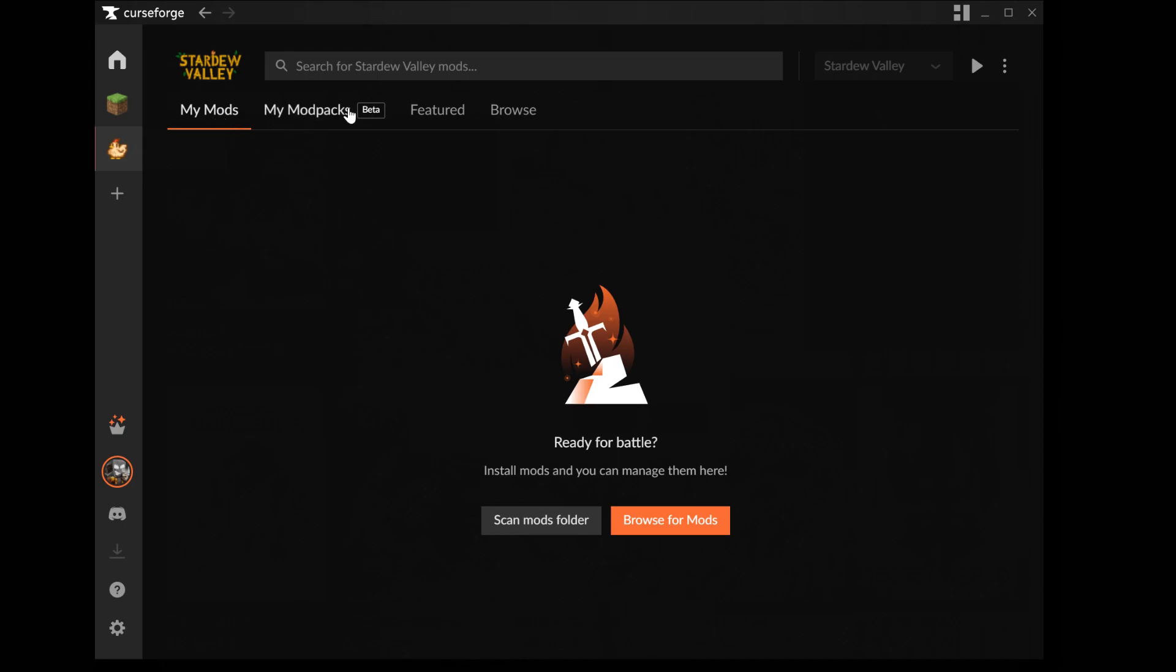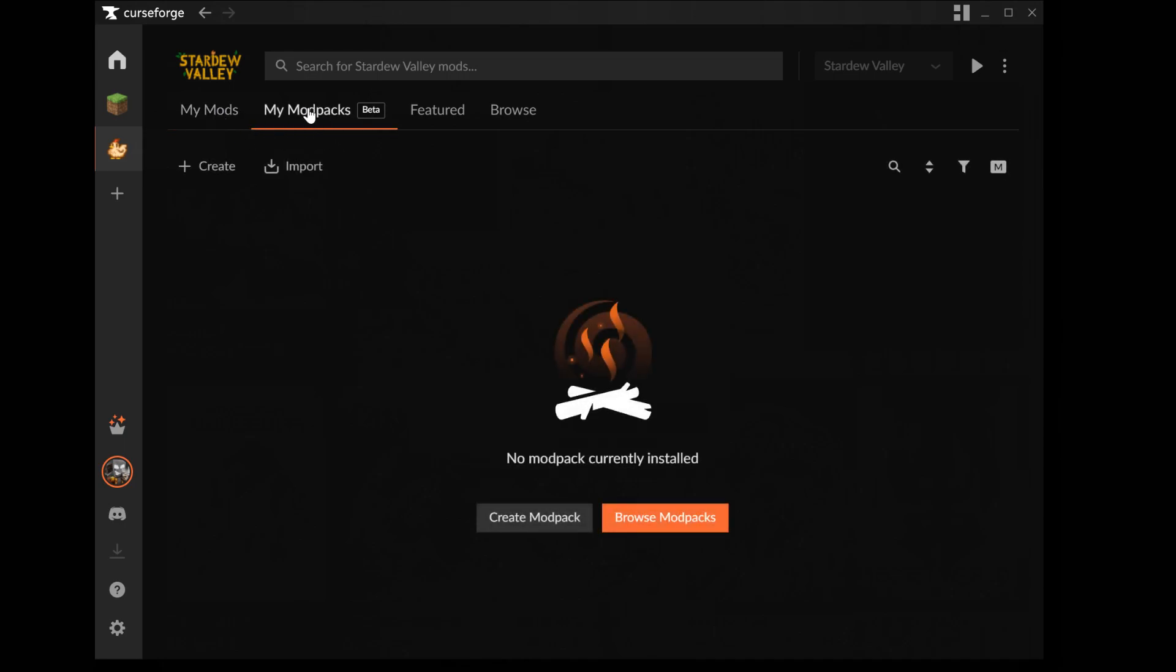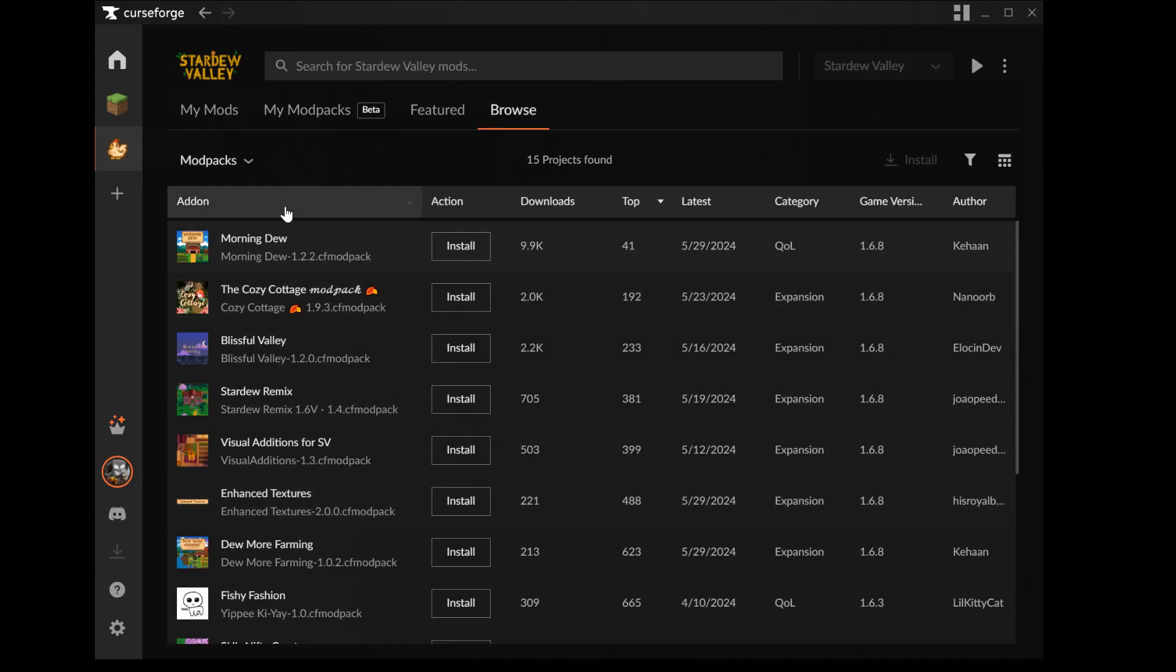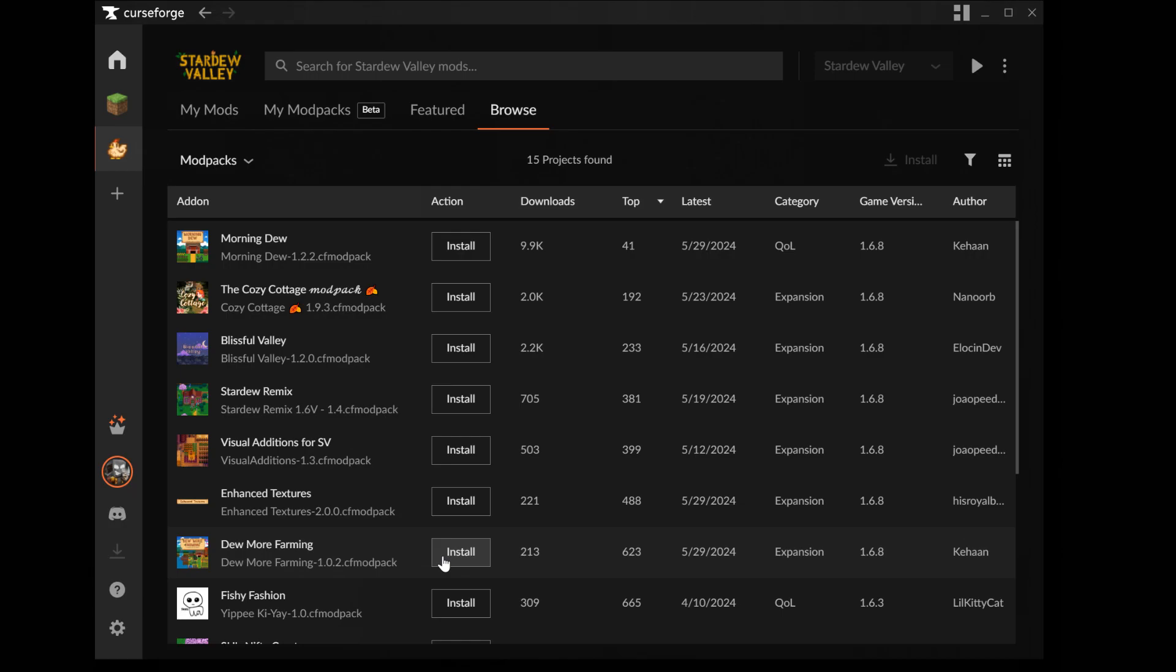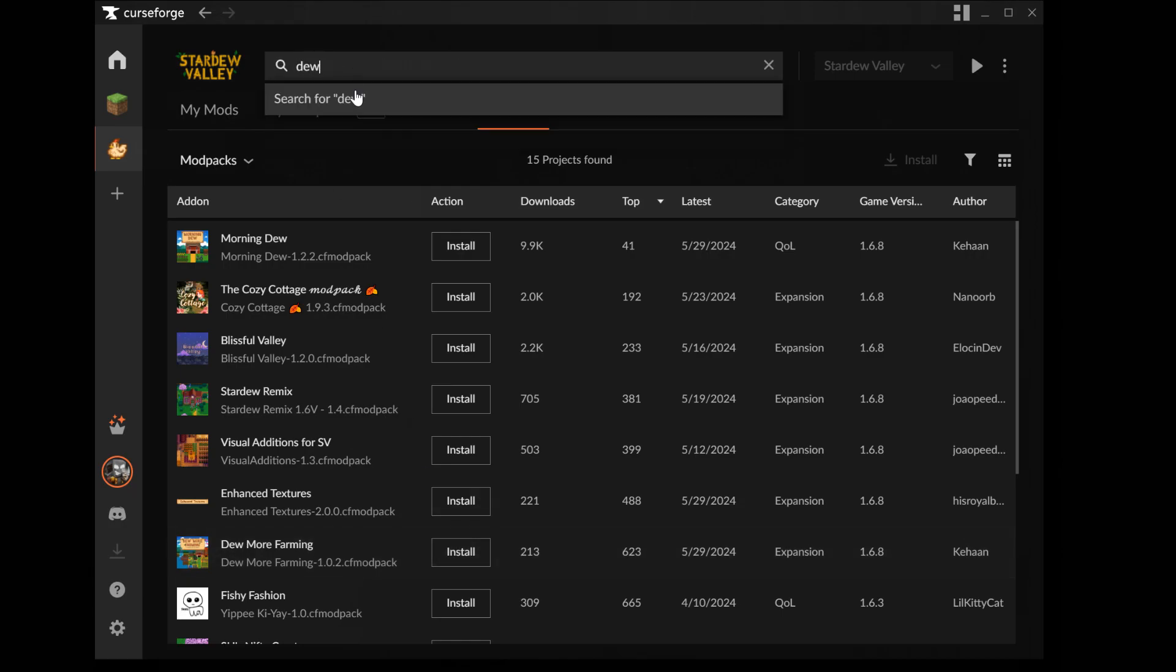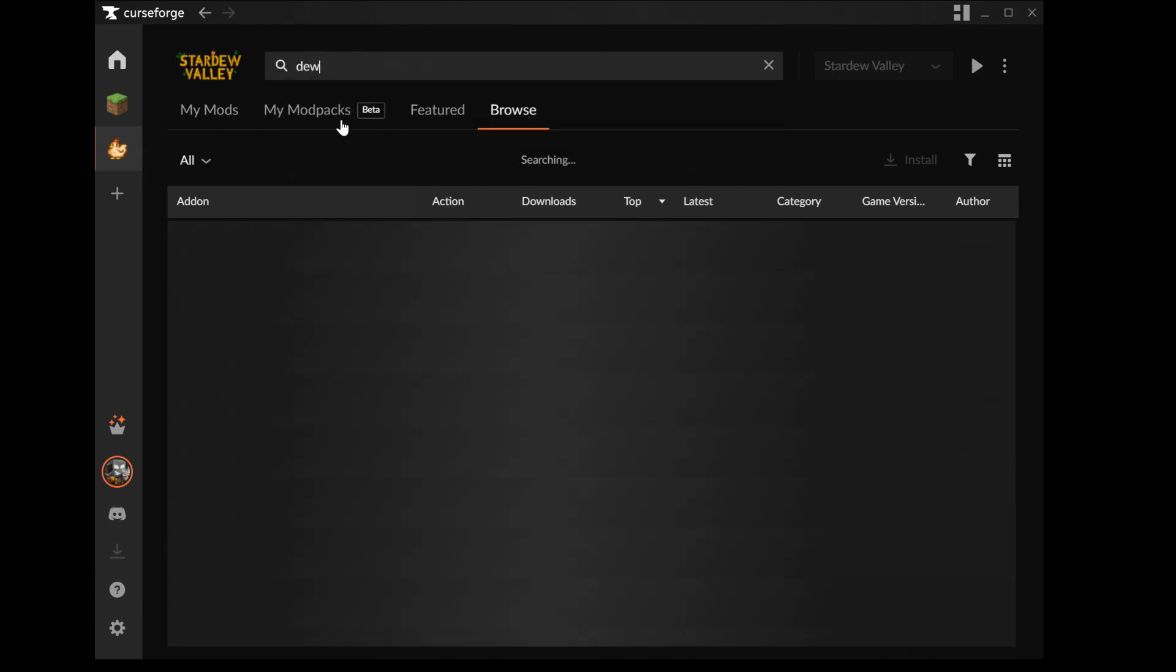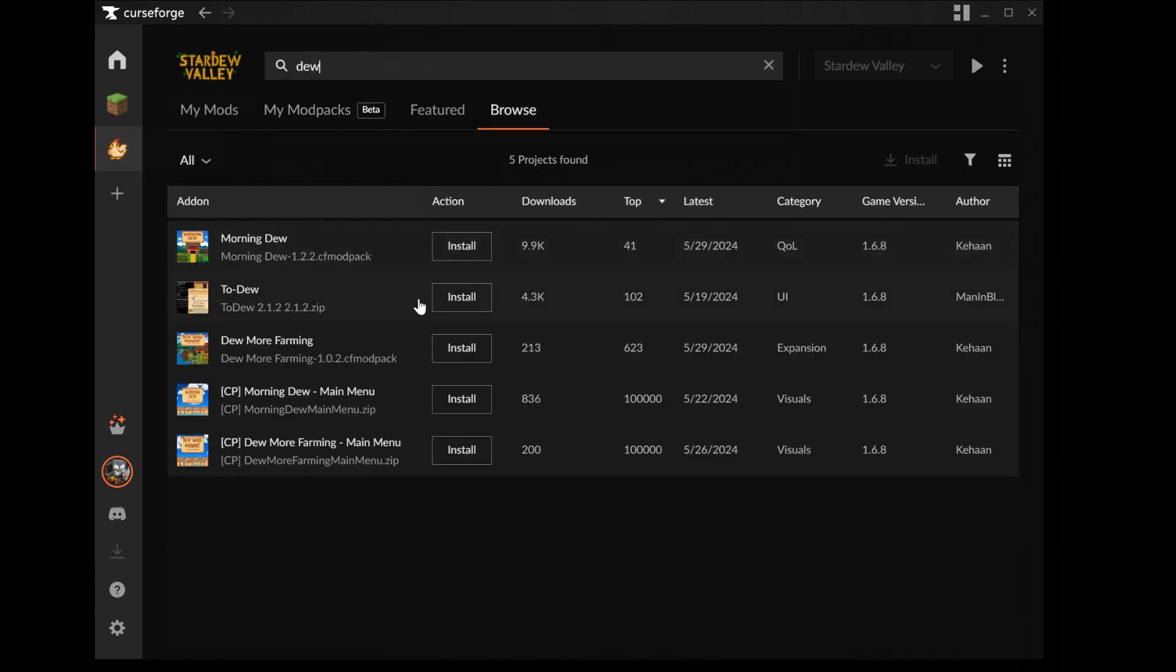Once it has found the game and you can see this, click on my modpacks. Click on browse modpacks. Here you can see all the different modpacks on CurseForge. Now find Do More Farming and click install. You can also use the search field up here and then write Do and then install it from here.